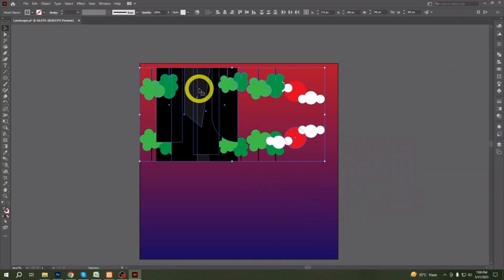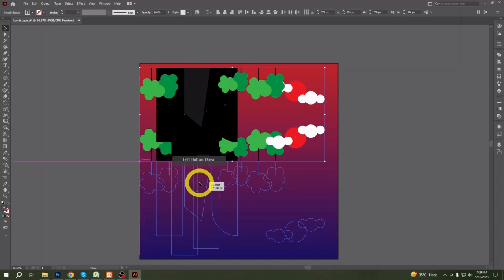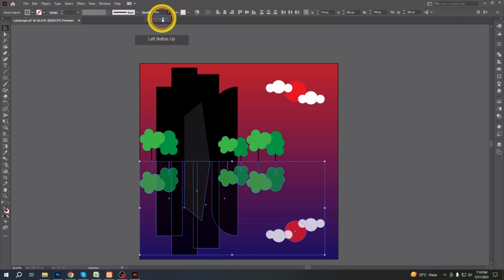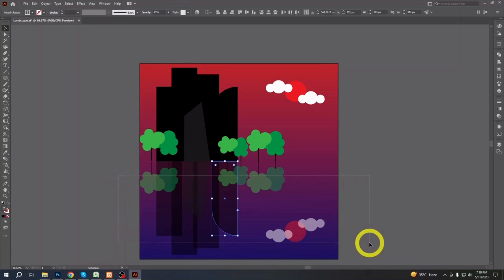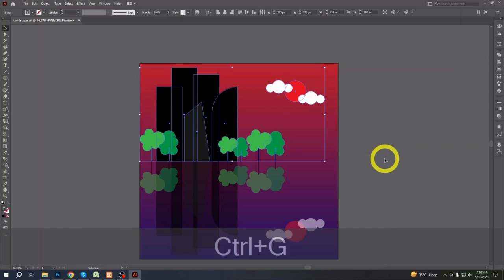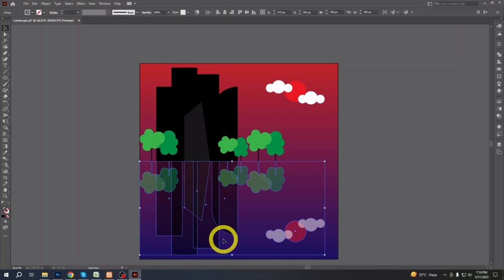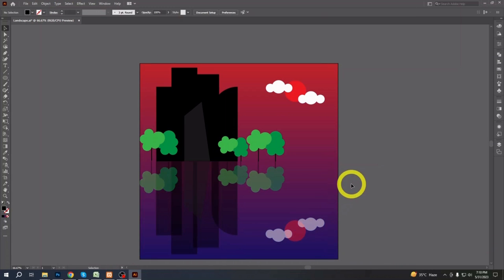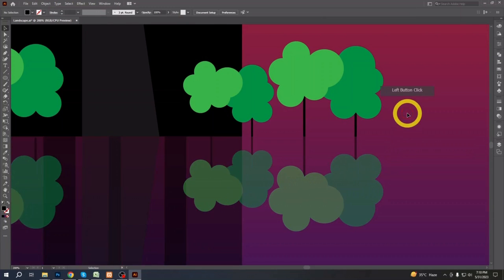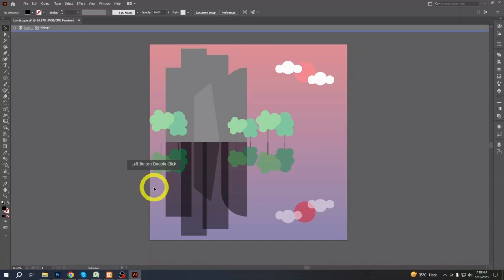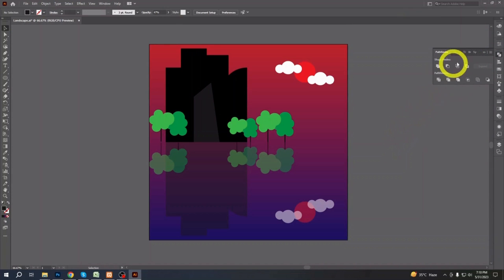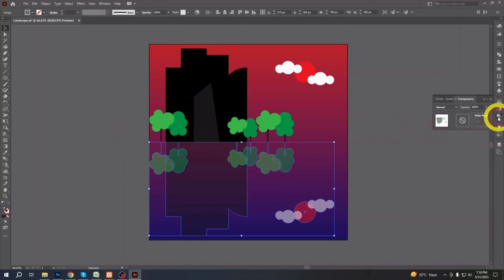Now when all is done, I will simply copy and paste my entire landscape without the background and reflect it like it's a water reflection. Then I will reduce its opacity. Then I will take a rectangle to cover the entire reflection and make a background of black and white.